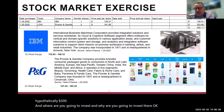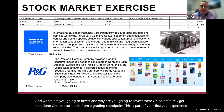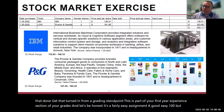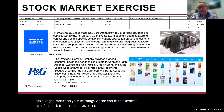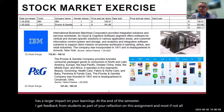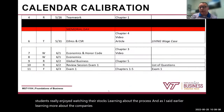Definitely get that done and turned in. From a grading standpoint, this is part of your first-year experience section of your grades. And let's be honest — it's a fairly easy assignment, a good easy 100, but it has a larger impact on your learnings. At the end of the semester, I get feedback from students as part of your reflection on this assignment, and most, if not all students really enjoyed watching their stocks, learning about the process, and learning more about the companies and why they're doing certain things.